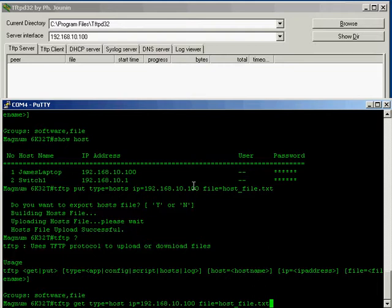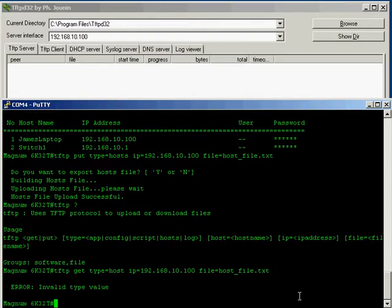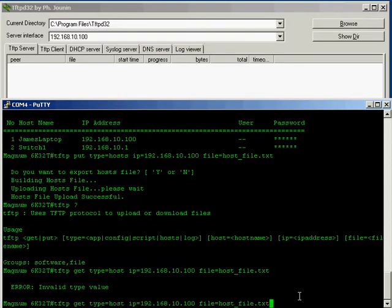And that should be fine. It might complain about the file extension so let's see what it says. Invalid file type. It complained that we didn't have an s on the end of the host so let's just go back here and add in that s.